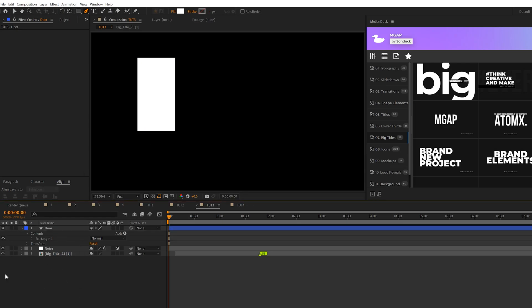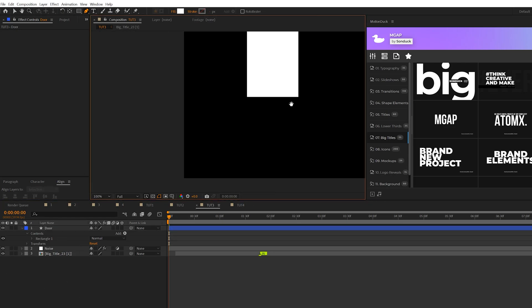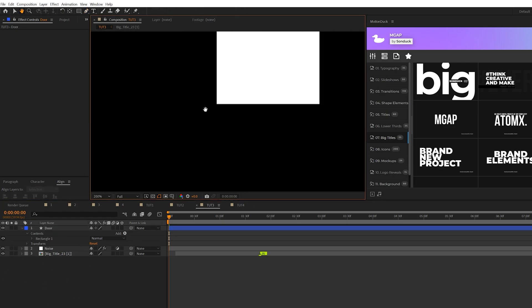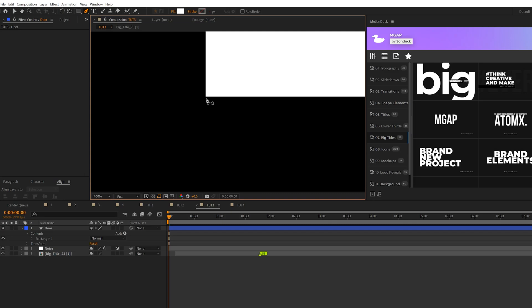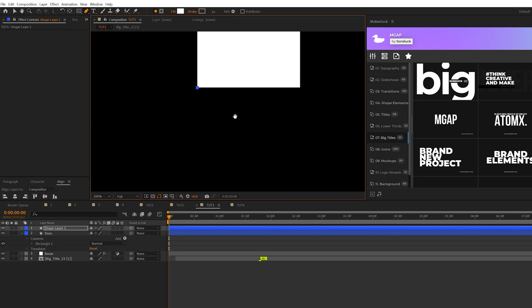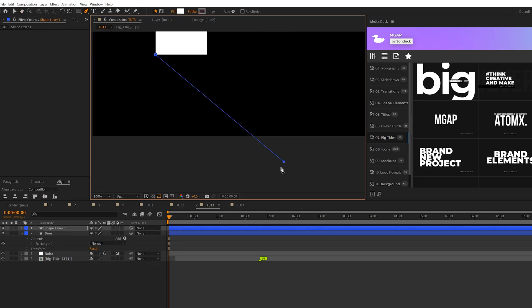All right once your door is created we'll grab the pen tool here and we need to create the light beam. So make sure nothing is selected in your timeline and we'll zoom in here and we'll simply add a point here to the corner of the door and we'll just angle this outside the comp like this.